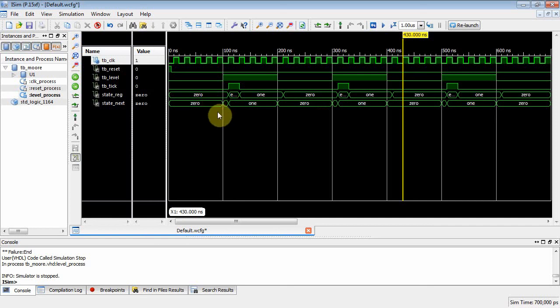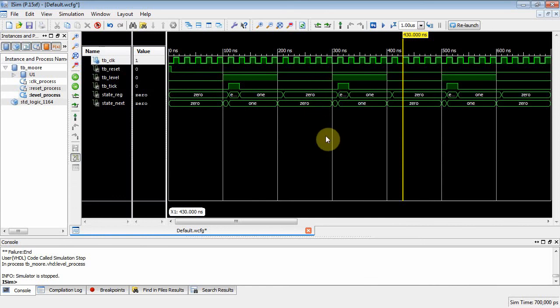So that was the Moore rising edge detector. We detected the rising edge with the test bench file. I'm going to stop there — see you next time.